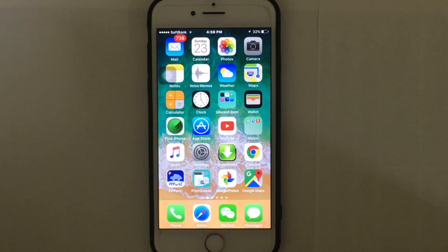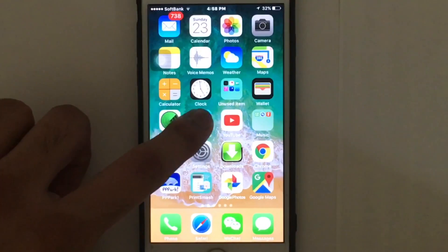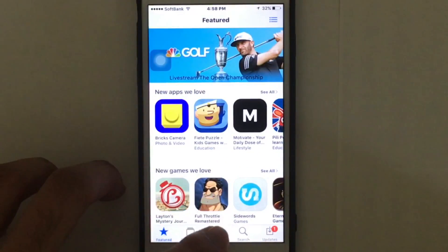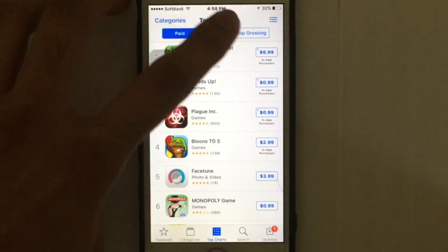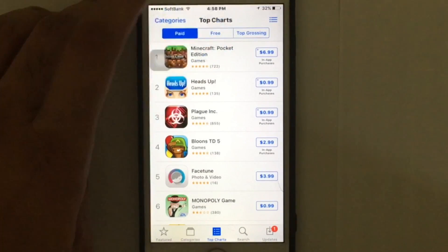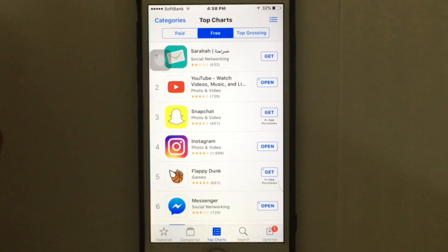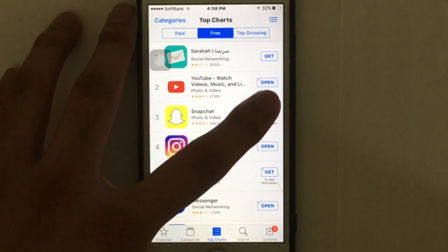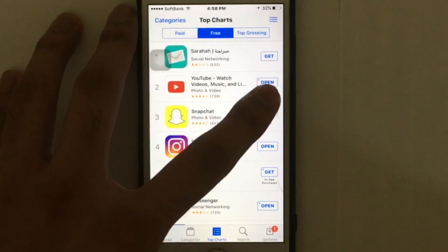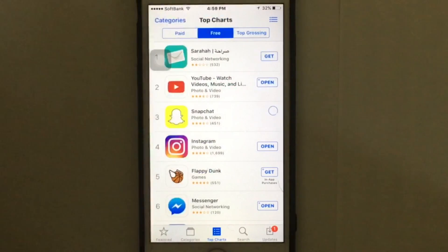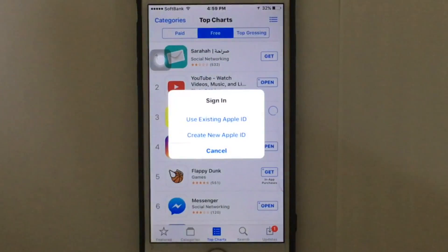The first thing you need to do is go to the App Store on your iPhone or your iPad, and tap on any free application you want to download. I'm just going to tap on Snapchat, hit 'Get' and then 'Install,' and a pop-up message will appear asking you to create a new Apple ID.